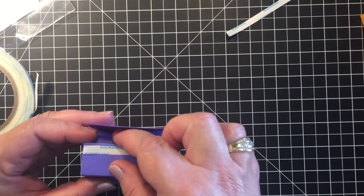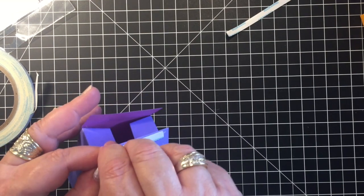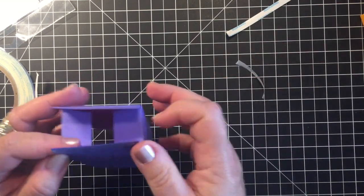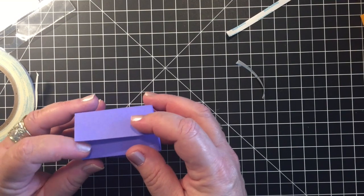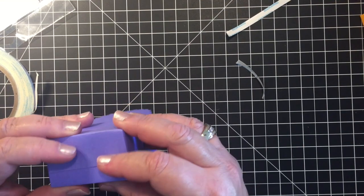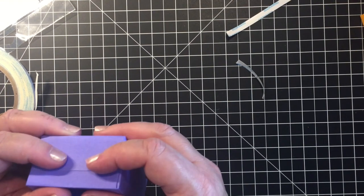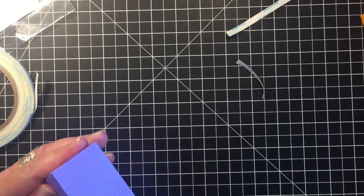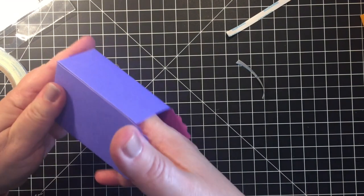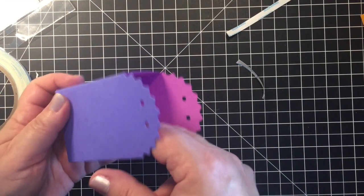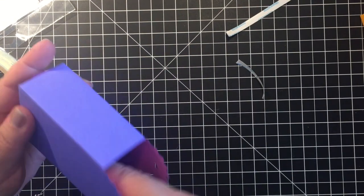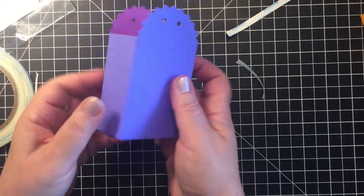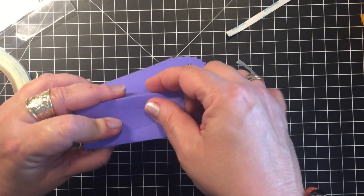Or like I said you can use whatever adhesive you like. I just like score tape because it's not messy, it's quick, and I think that it holds very well. So I usually go in with my fingers or you can take your bone folder, just press it down in the bottom to make sure that it's secure.